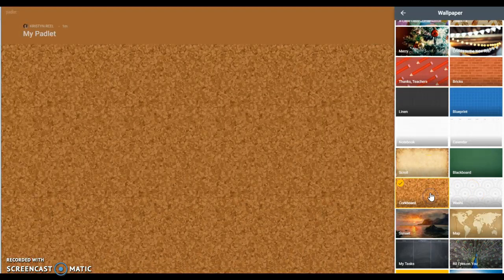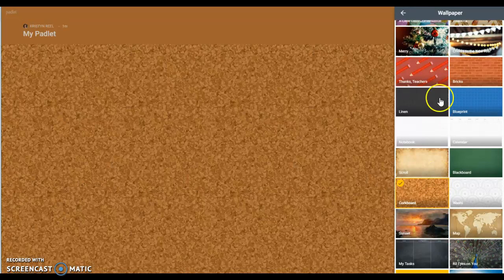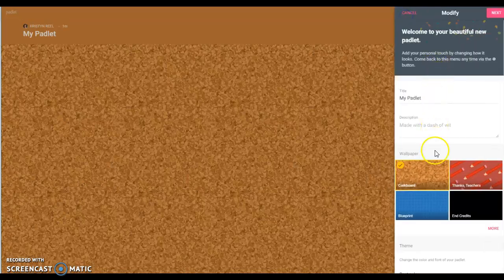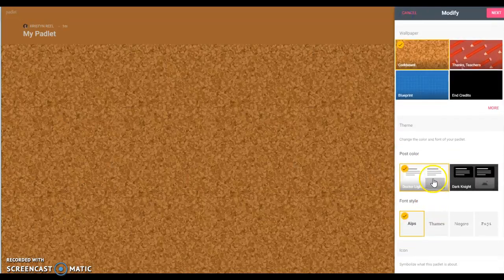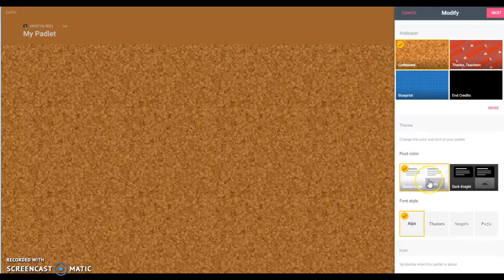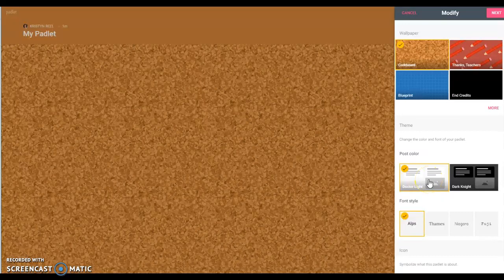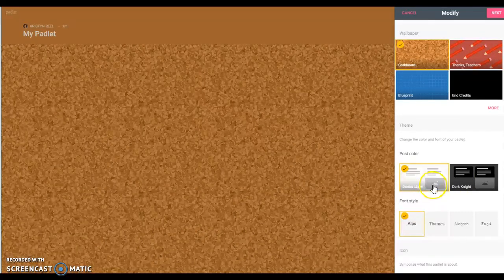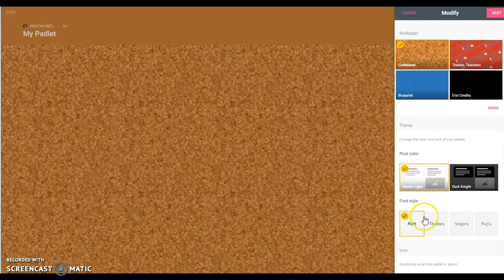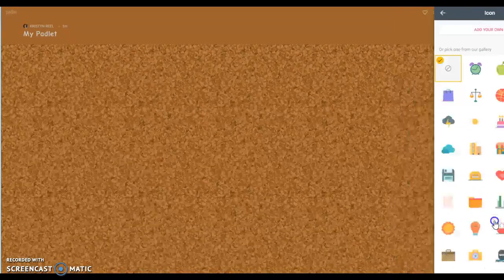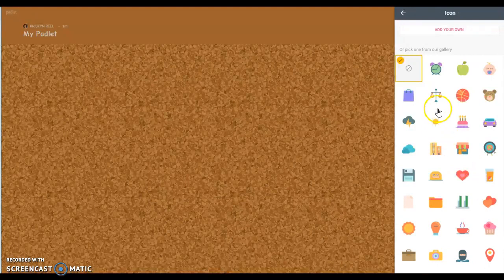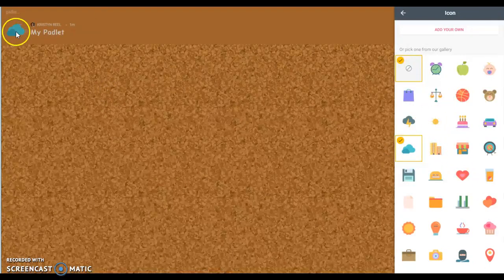You can choose if you want the posts in the background to be dark or light. You can change the font style. You can choose an icon - there's several choices here and your icon really just kind of goes right up here.